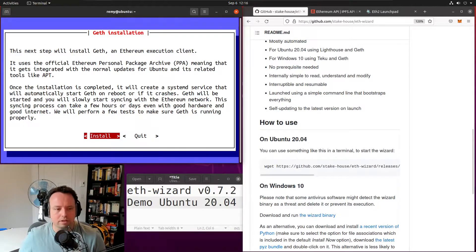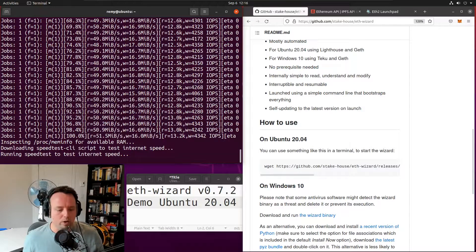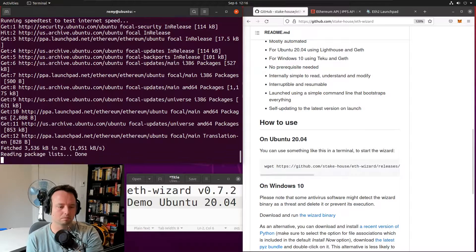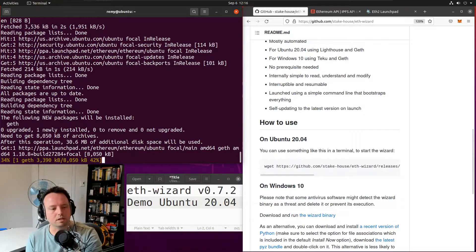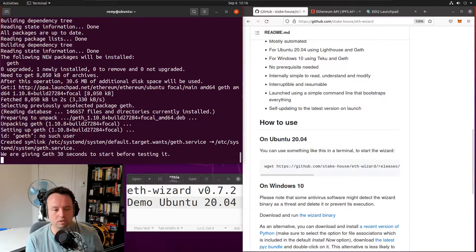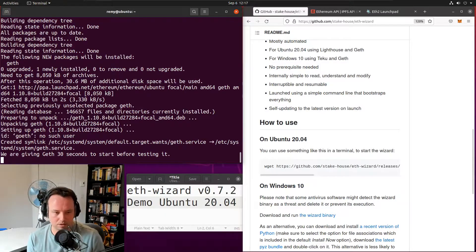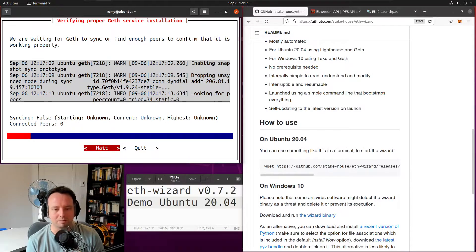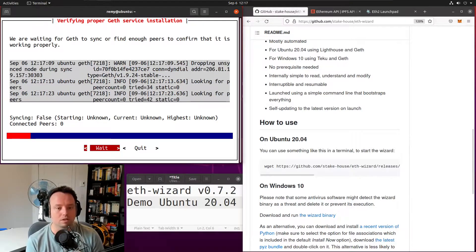Let's choose the default ports and keep going with the Geth installation. Geth is an execution client for the Ethereum network. All I have to do is click install and wait for Geth to be installed. You can see that Geth is being downloaded — it's already installed and started. The wizard will wait a few seconds before testing Geth, and once the service is started, it will automatically test the Geth client to make sure it's working and syncing properly.